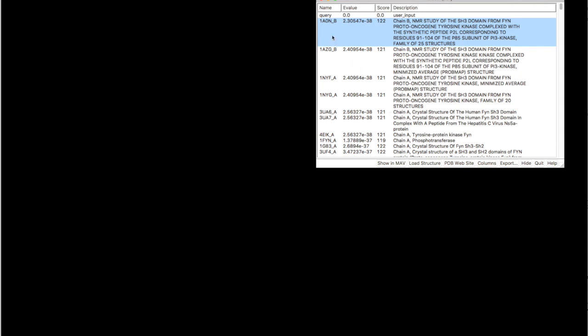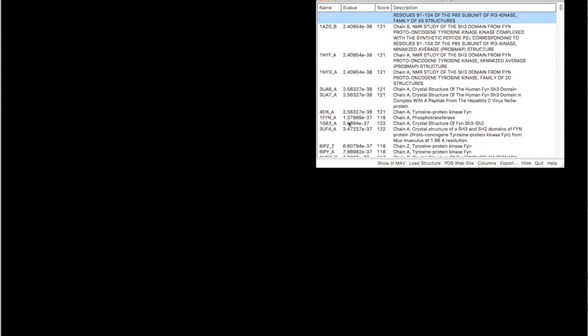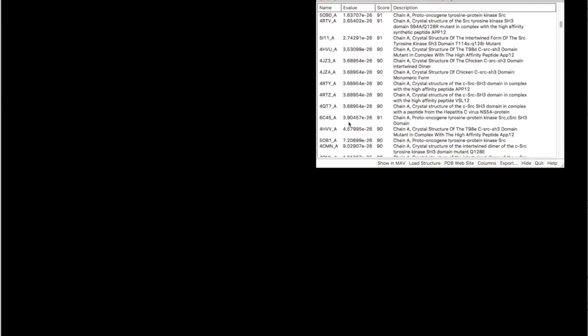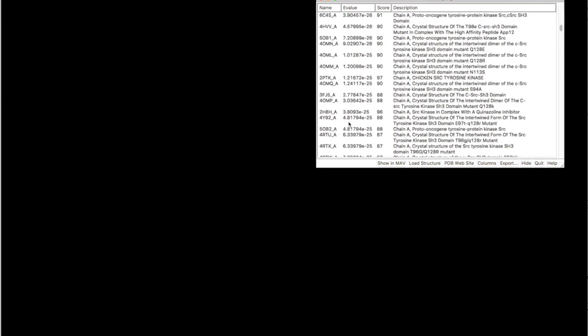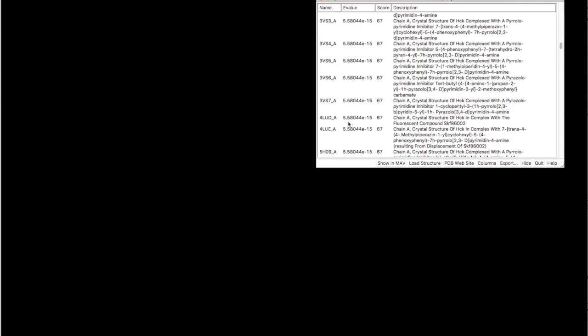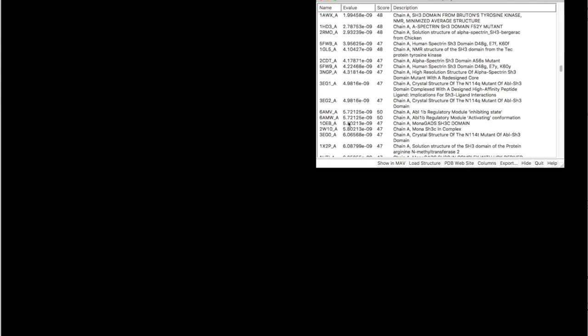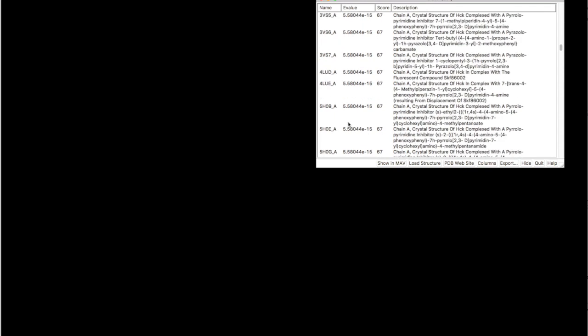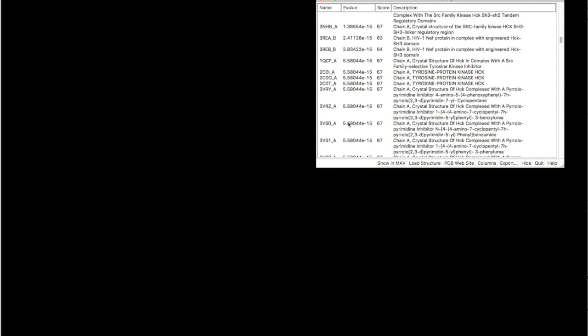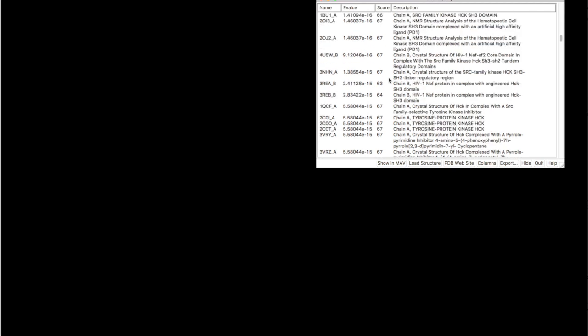You can select either one template or many templates here. I will select a template that is not that similar.